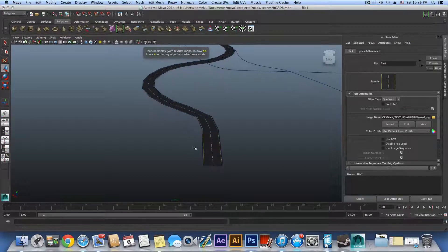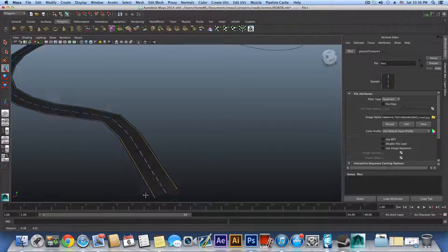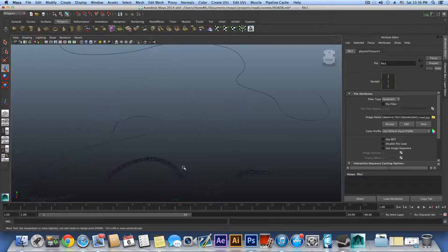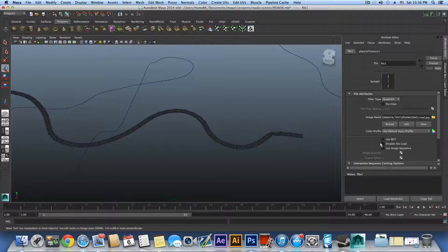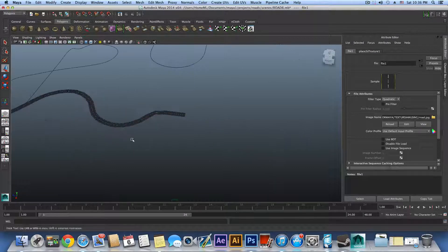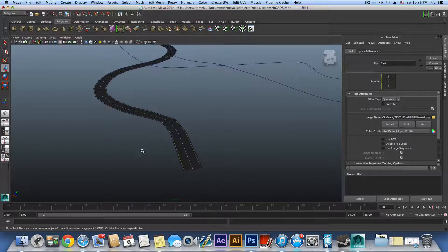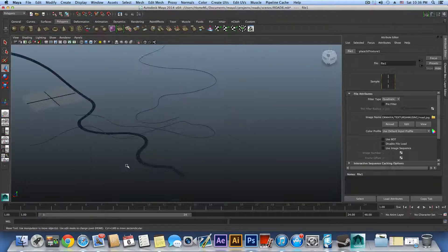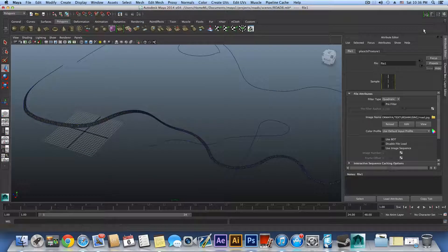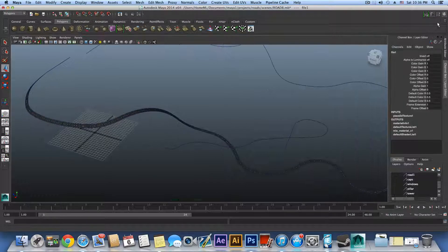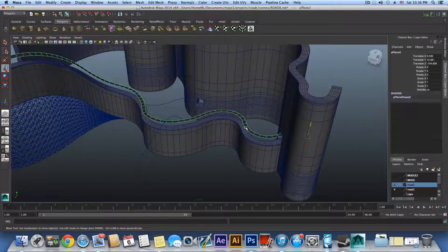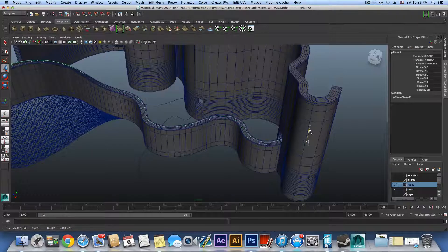Press 6 to see the texture in the viewport, and you will see the road texture is perfectly following this road path. The reason I did all this procedure is because if I tried to apply this texture to the roads I already had, it wouldn't work — I would have had a lot more work trying to lay the UVs correctly. So it's better to use this method, and now I can just put this road on top of the existing road.